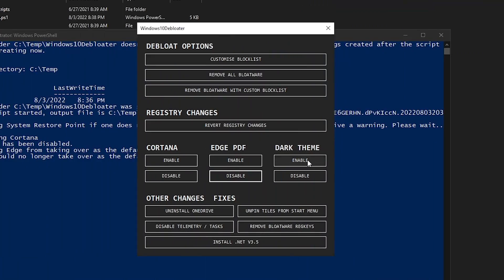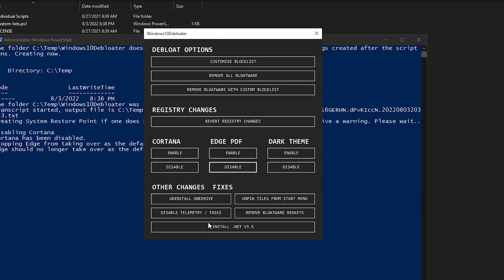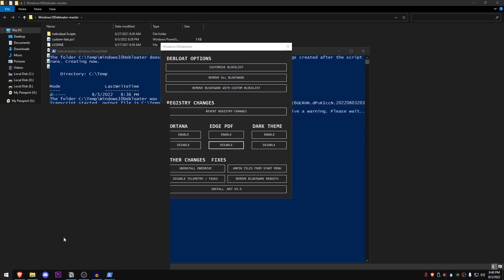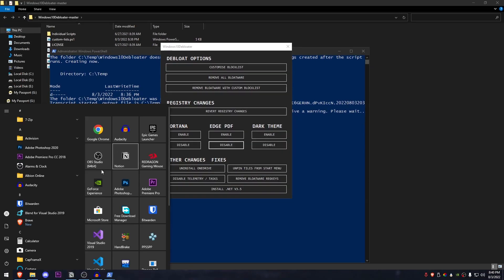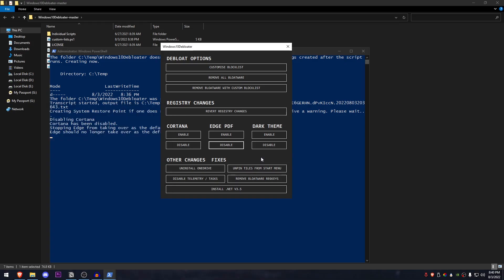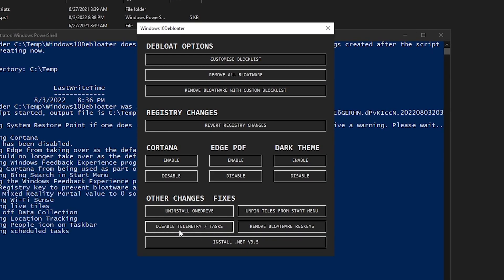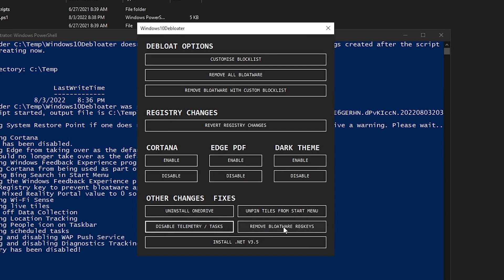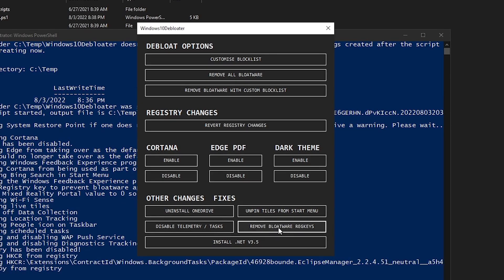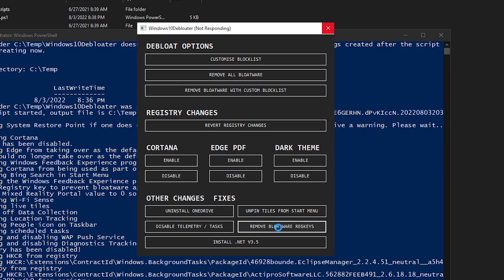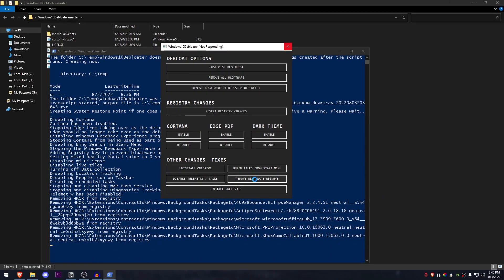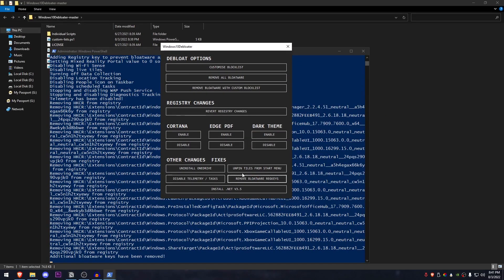And then there is the dark theme. Obviously, you want to enable it. Then there are some other changes and fixes such as uninstall OneDrive, unpin tiles from the start menu. This is going to go ahead and unpin all of these, which I mean, it's really up to you. Disable telemetry tasks. You should be doing that. And then there is the remove bloatware regkeys, which is also going to go ahead and cause changes to the registry files. So I'm gonna go ahead and do that and let it do its work.